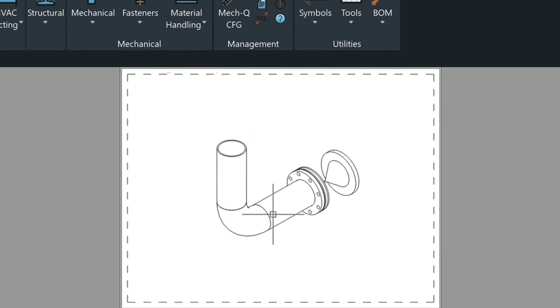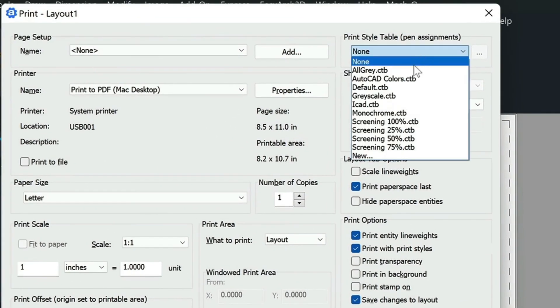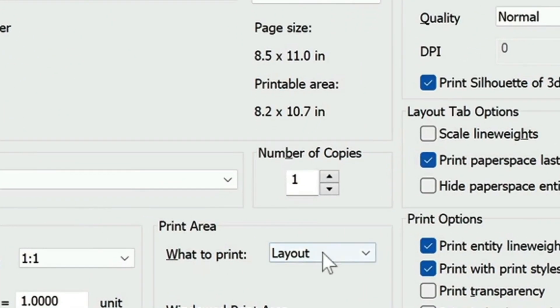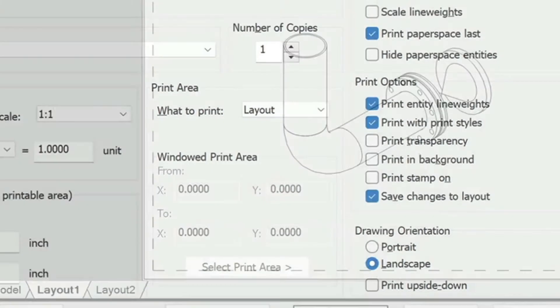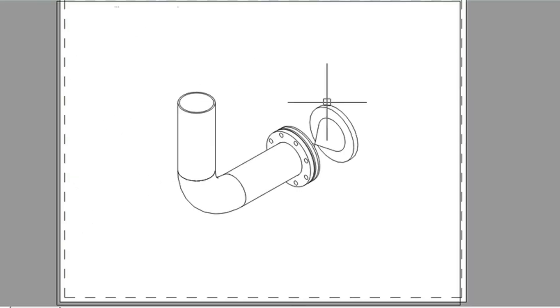Now that we've got this drawing ready to plot, we can just type in plot. Normally I just choose the monochrome here and we're printing our layout. Let's just go ahead and preview it. So this is all ready to go. I hope this has helped and let me know if you have any questions and we'll see you in the next video.